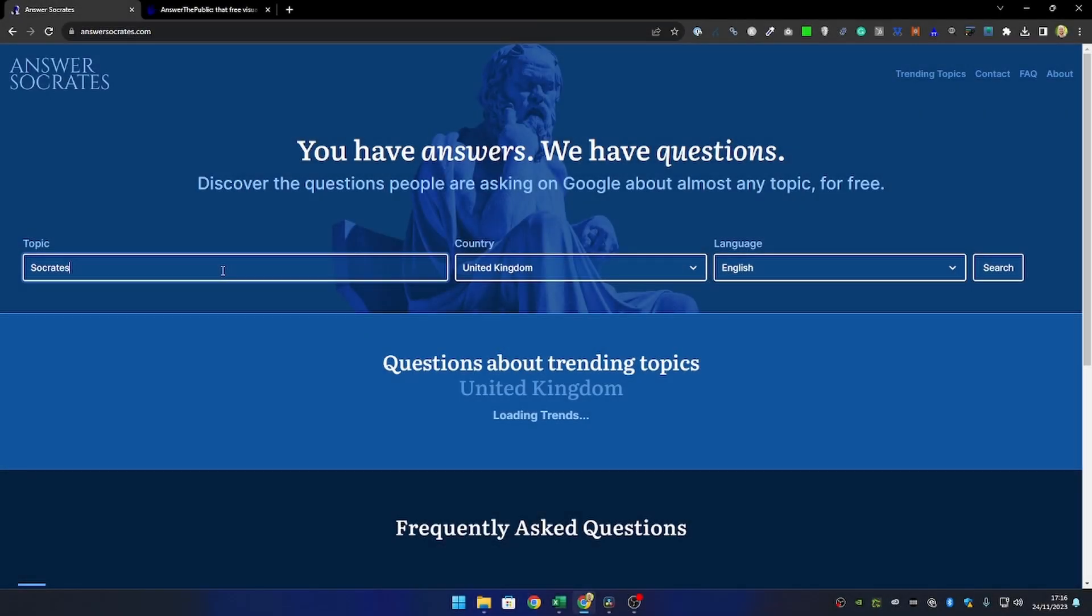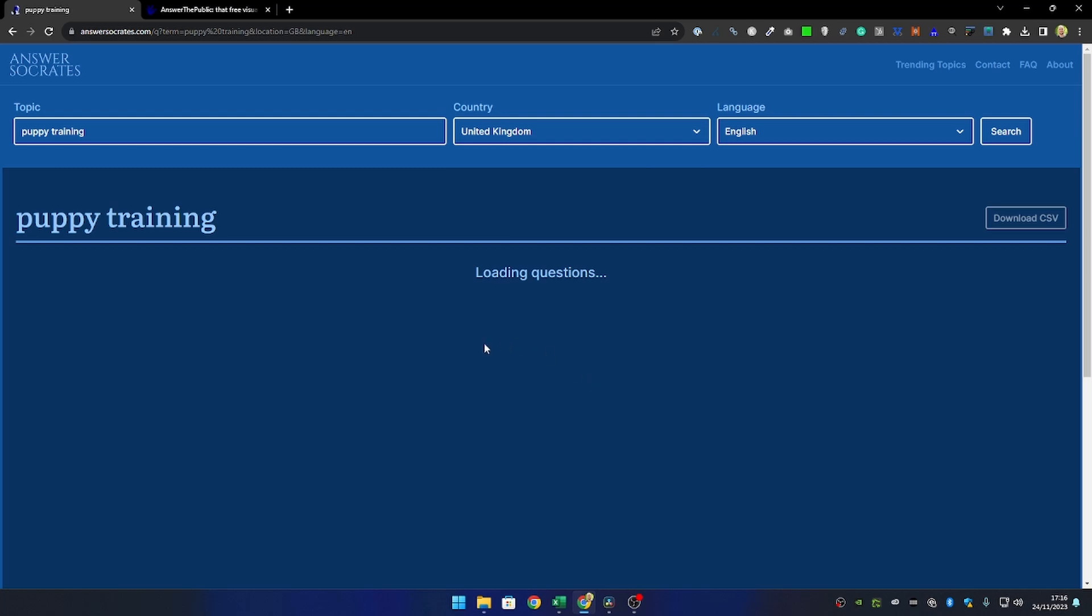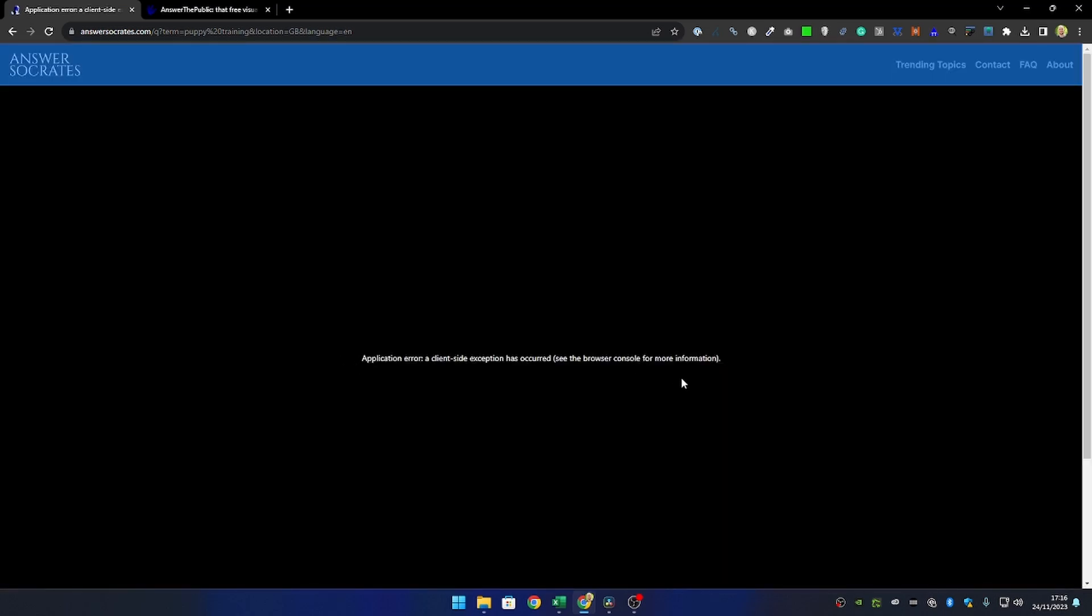CSV isn't always the best way to present this data depending on who you're working with, so we're going to look at some of the tools available. Because Google Suggest data is quite easy to access, there are some tools that will do this for you for free. Answer Socrates is one of these. If I pop in the term puppy training, this tool also allows us to specify the region and language.